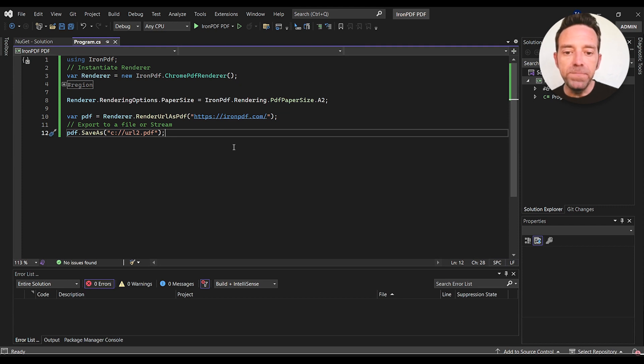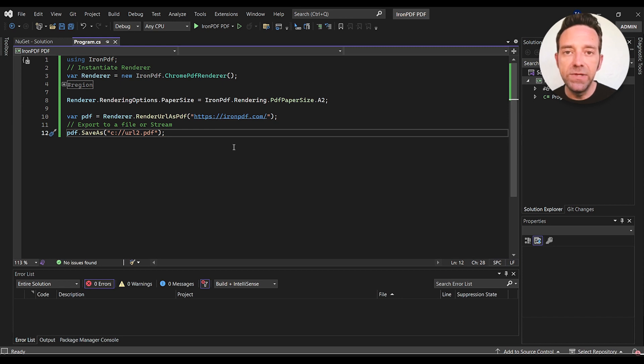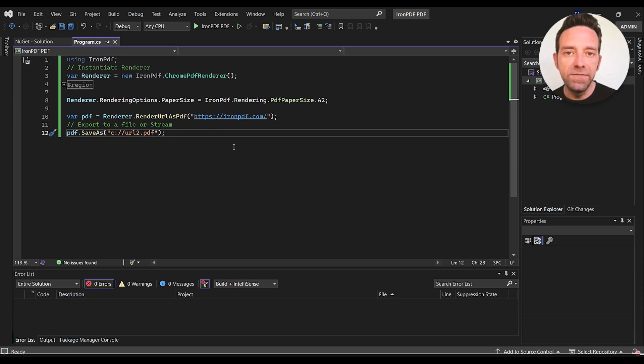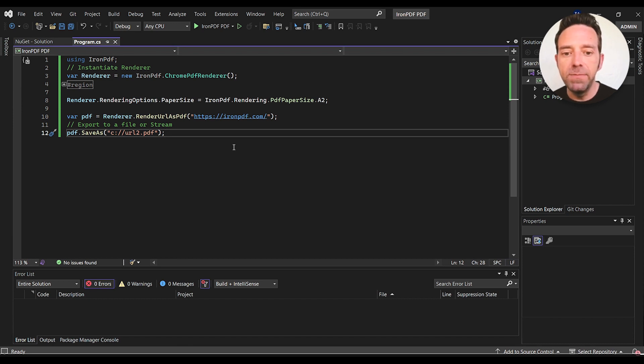So here, we start by importing the IronPDF namespace, which contains all the classes and methods we need for this project. We then create a new instance of the ChromePdfRenderer, which is responsible for rendering HTML into a PDF document.